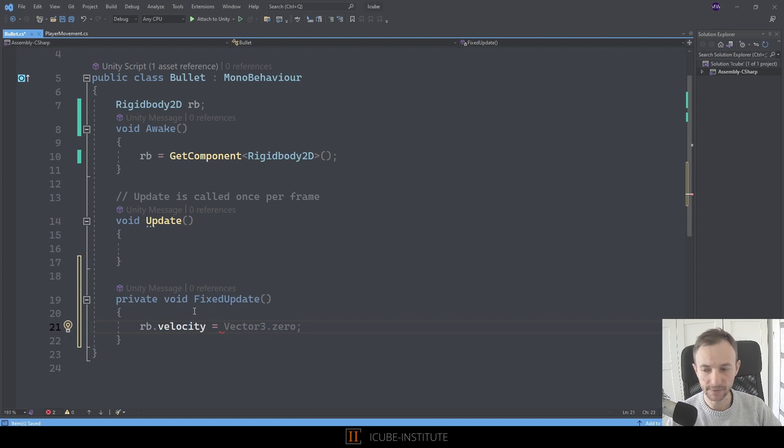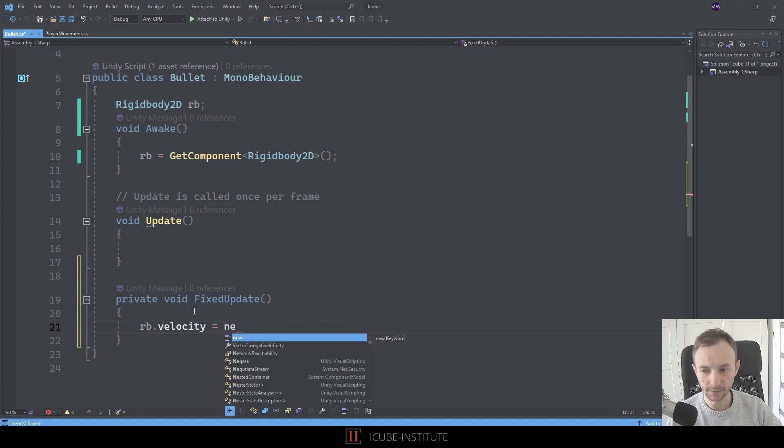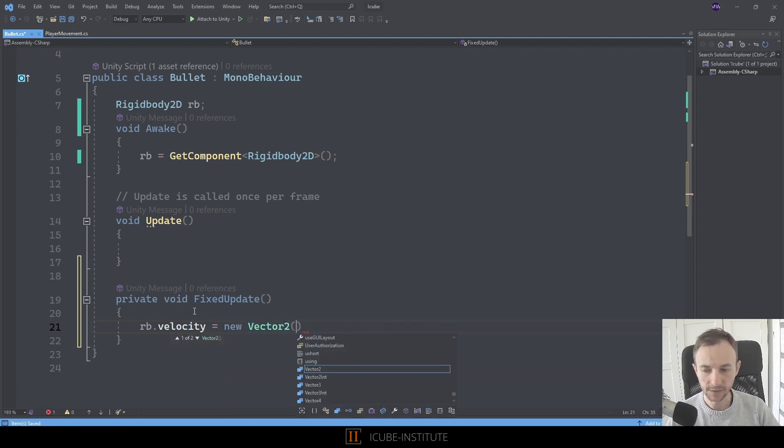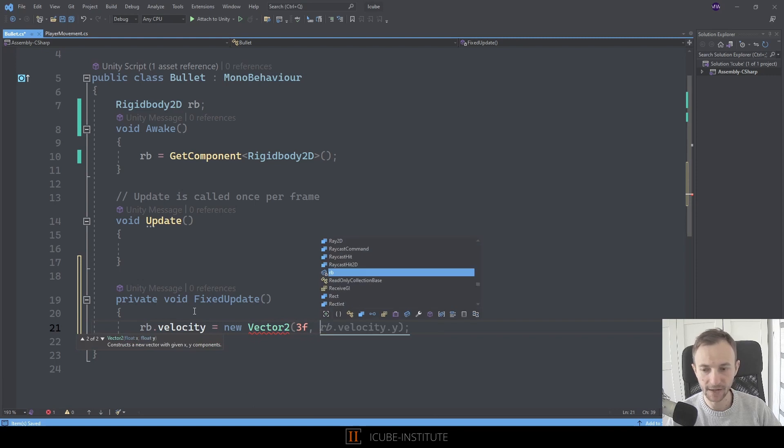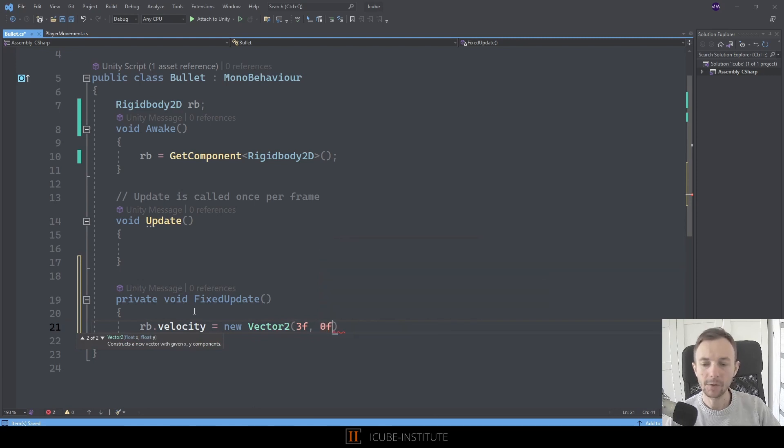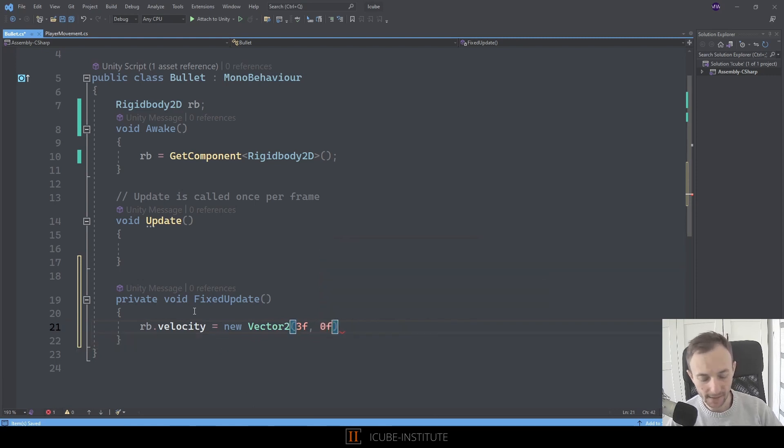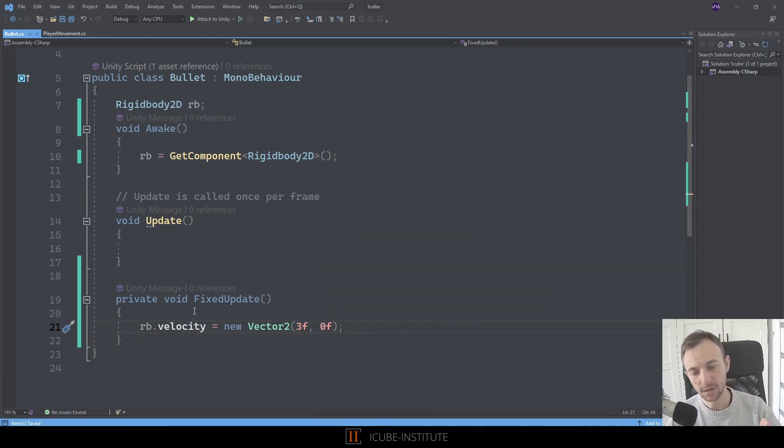So let's type some value, maybe 3f and I will put 0f on the y because I don't want it to move up or down. I want it to fly straight to the right.